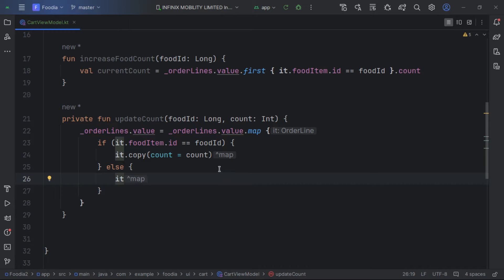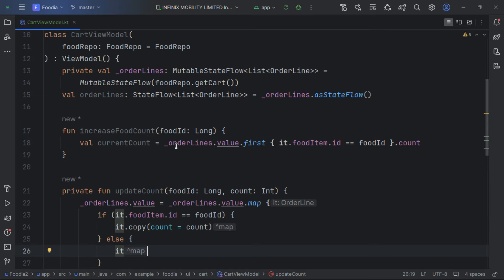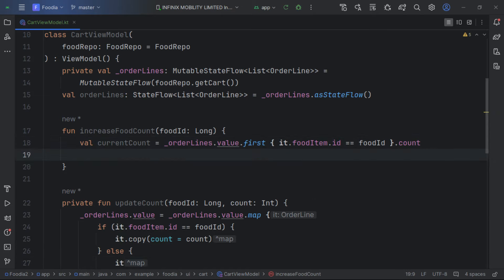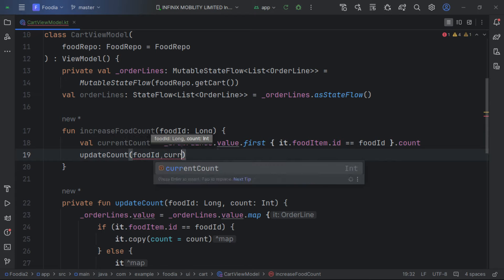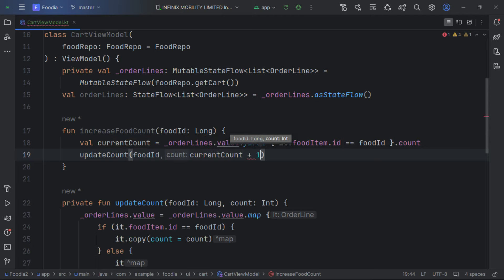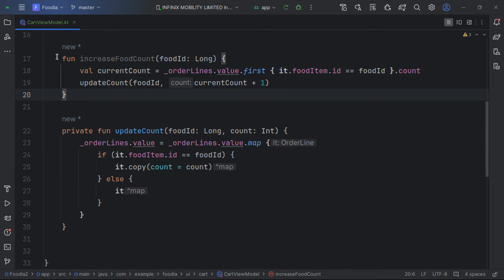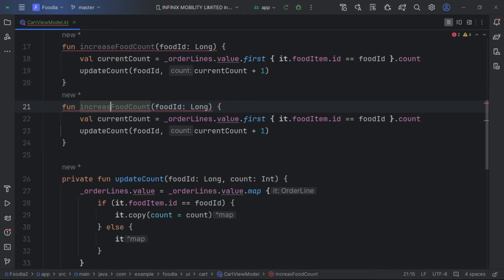If the id doesn't match we just return it, since we're not updating a database directly — this is just for demonstration purposes. Back in our current count function, we call updateCount passing the foodId and the current count incremented by one.